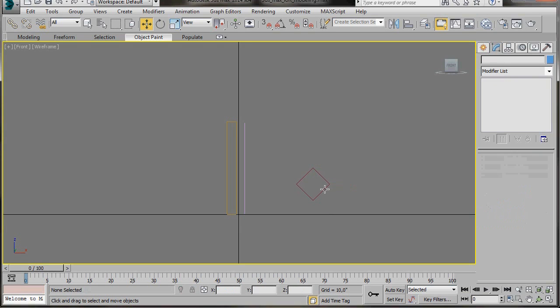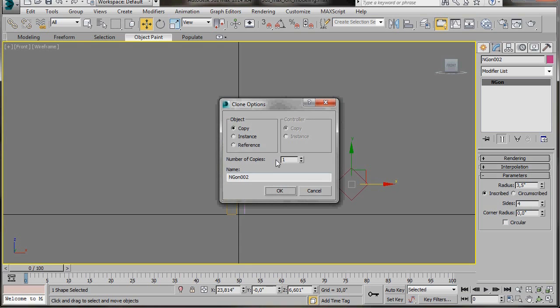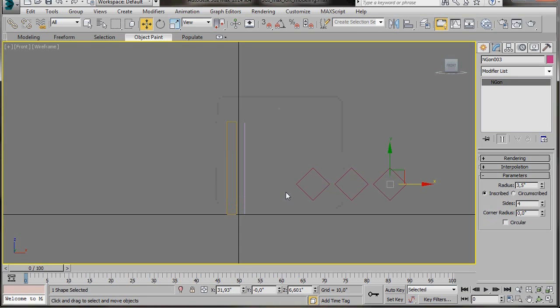We want two more copies so I'm just going to hold the shift key down and drag the Ngon to the right. Now here in the clone options I'll select copy and number of copies I'll type in 2. There we are. I have my three Ngons.